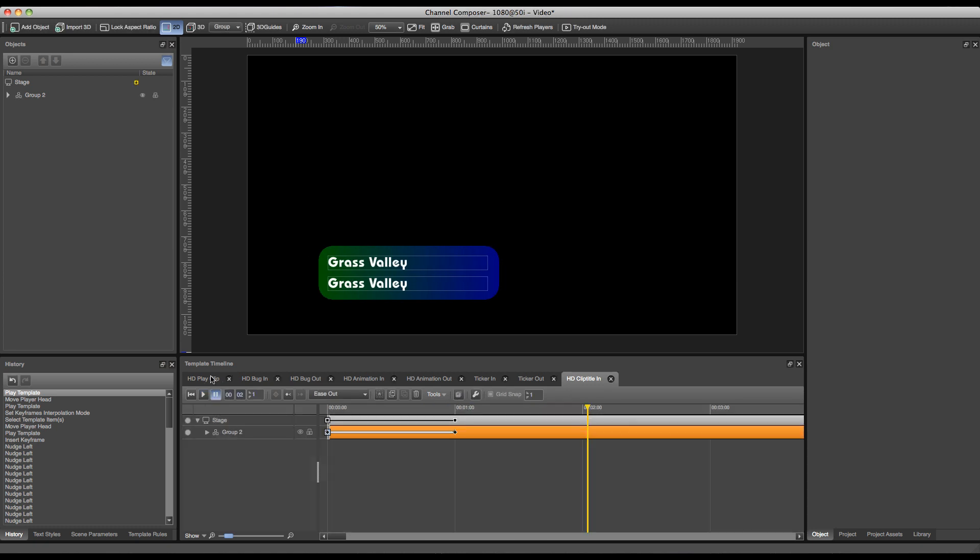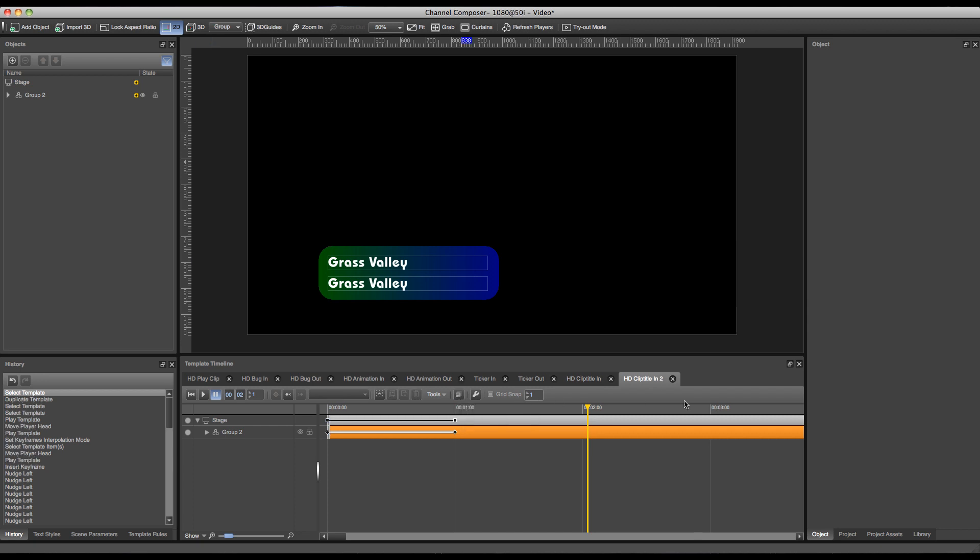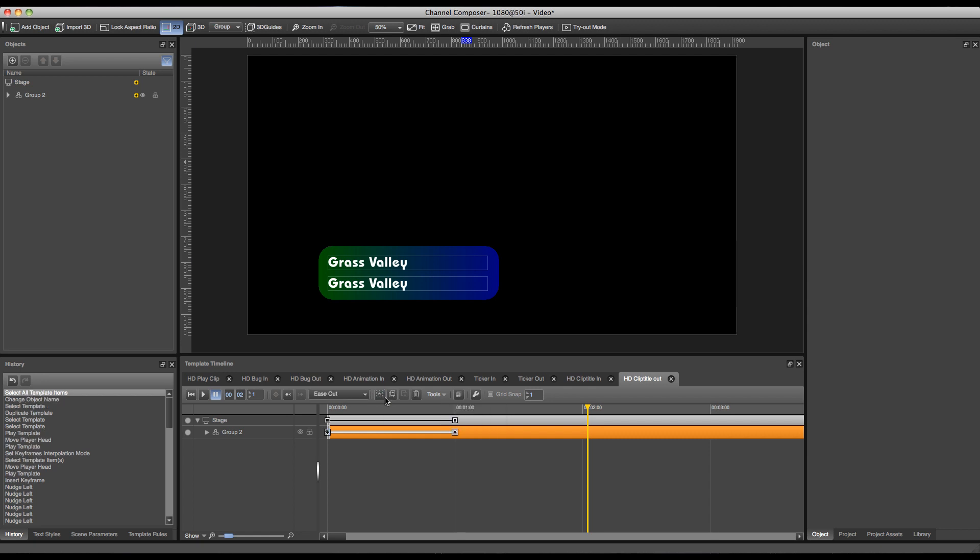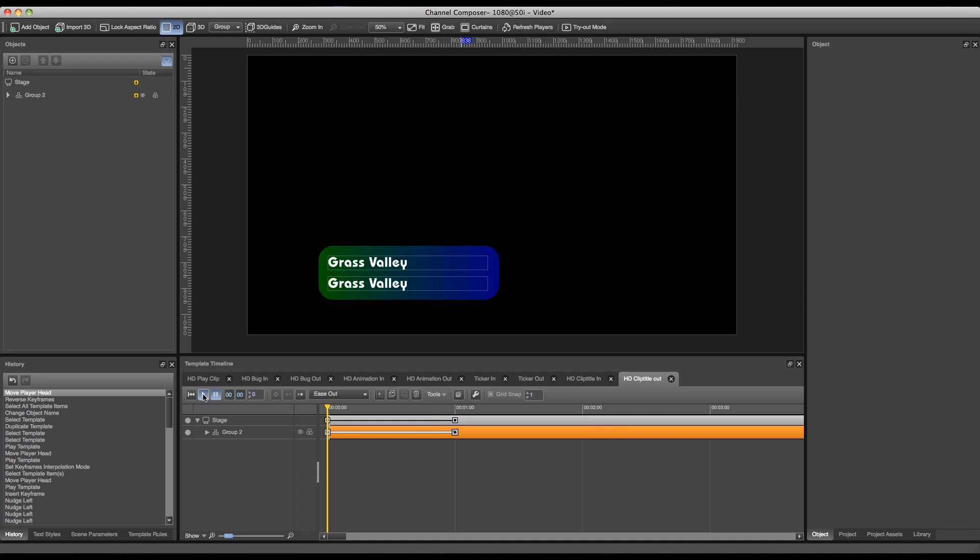Now we'll move on in creating our clip title out template. Since our clip title in template is basically done, for the clip title out we do exactly the same thing as I've done in the previous tutorials. Create a duplicate template of my clip title, so I can press the duplicate template button and rename my clip title to clip title out. Of course do the same thing as I've done with previous tutorials: press the select all timeline items button, go to tools and press reverse. And this is the result.